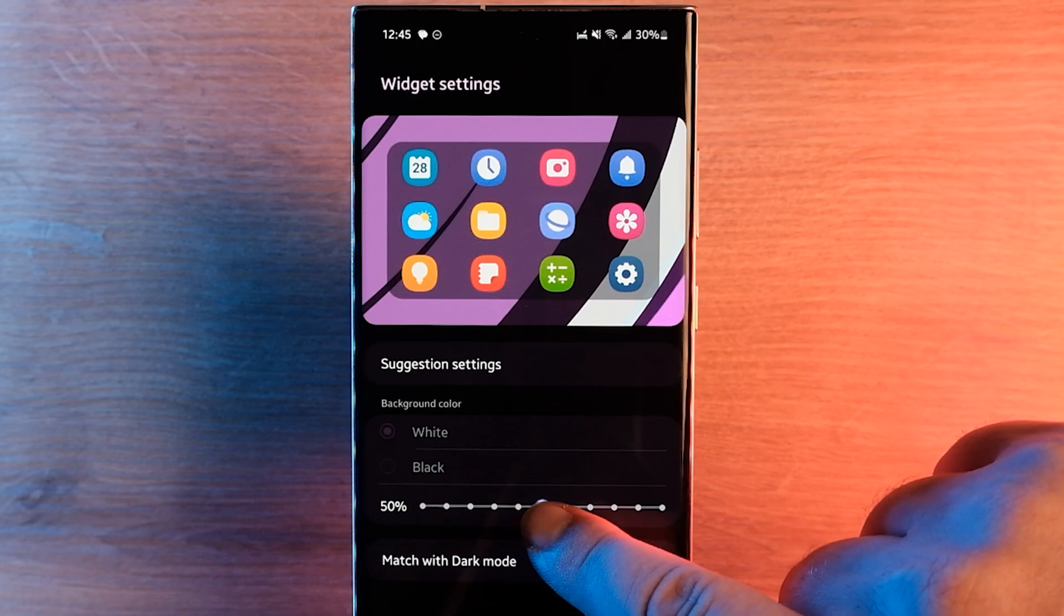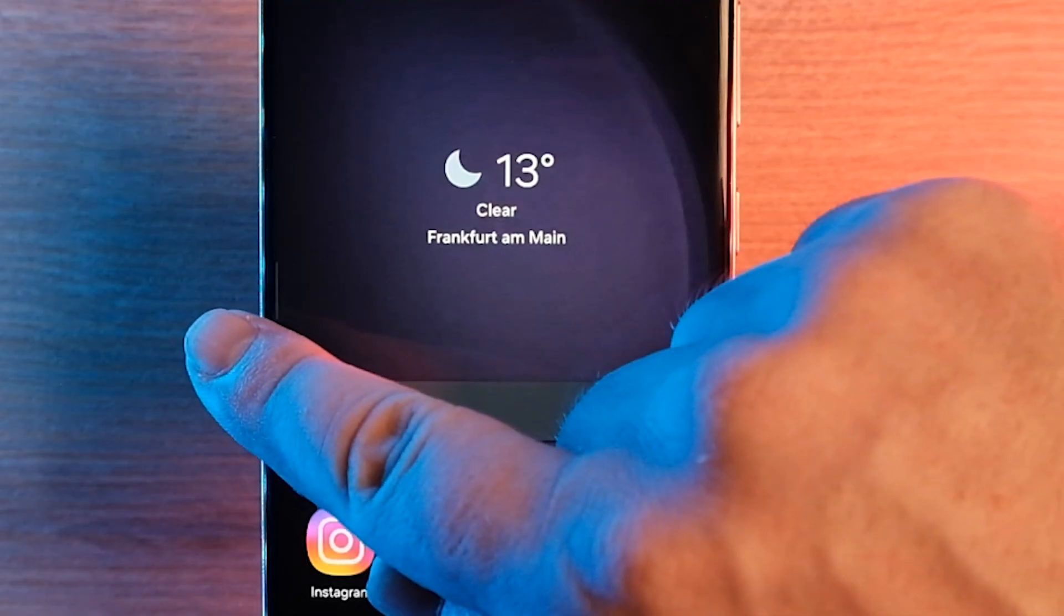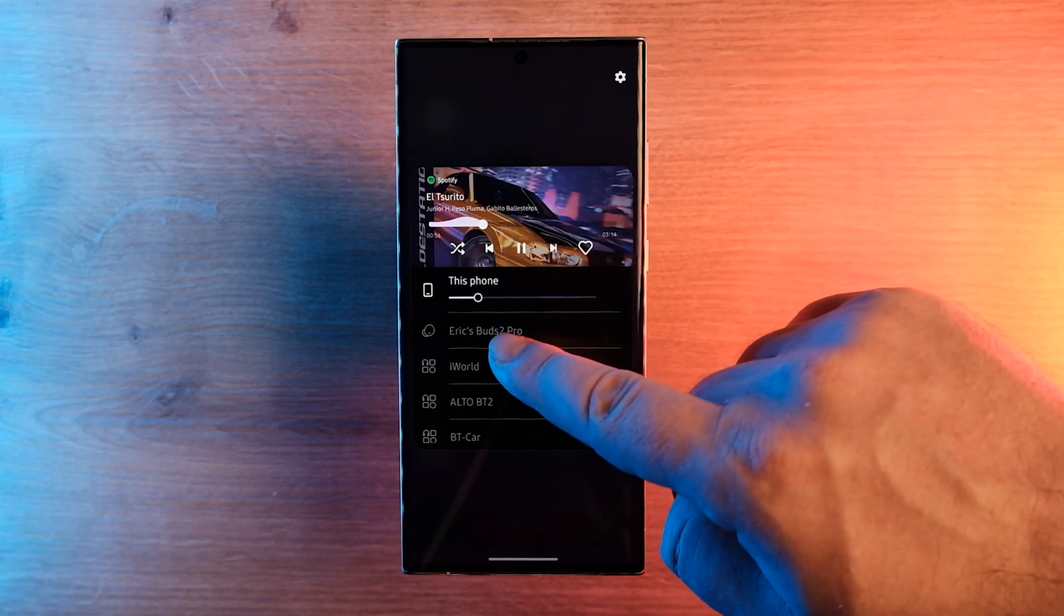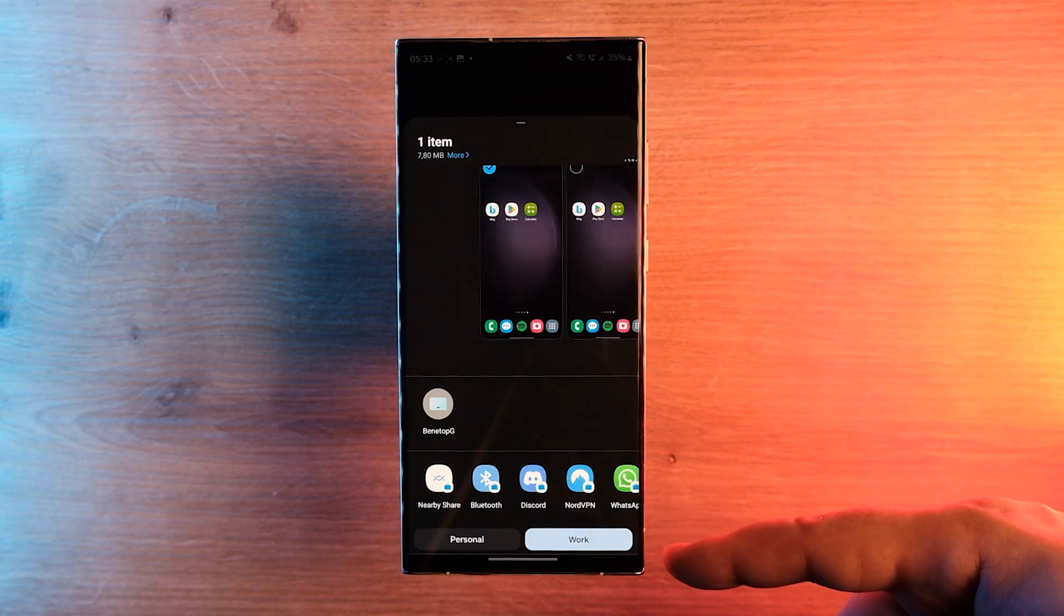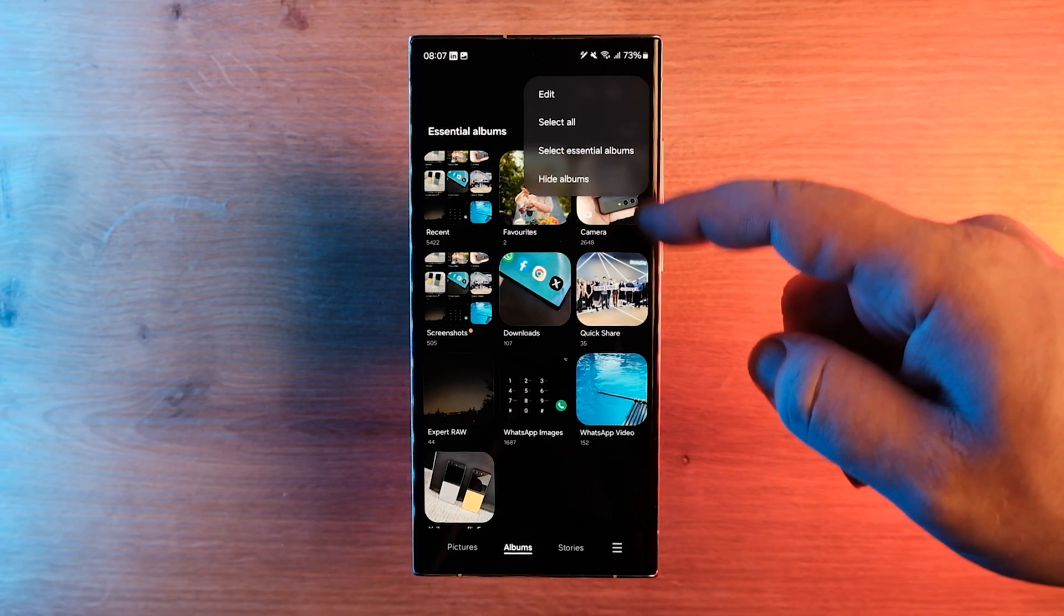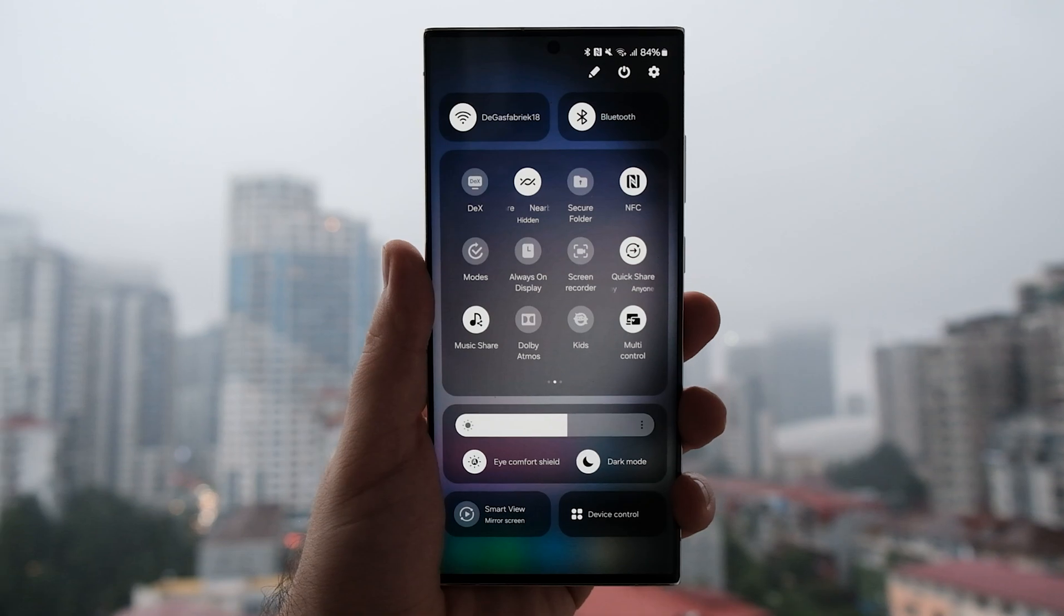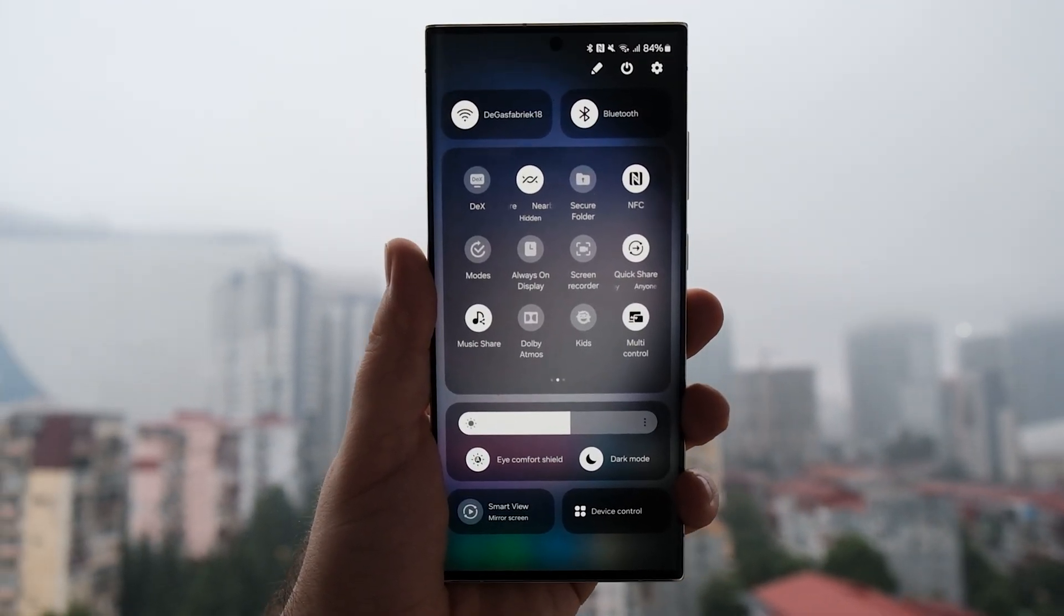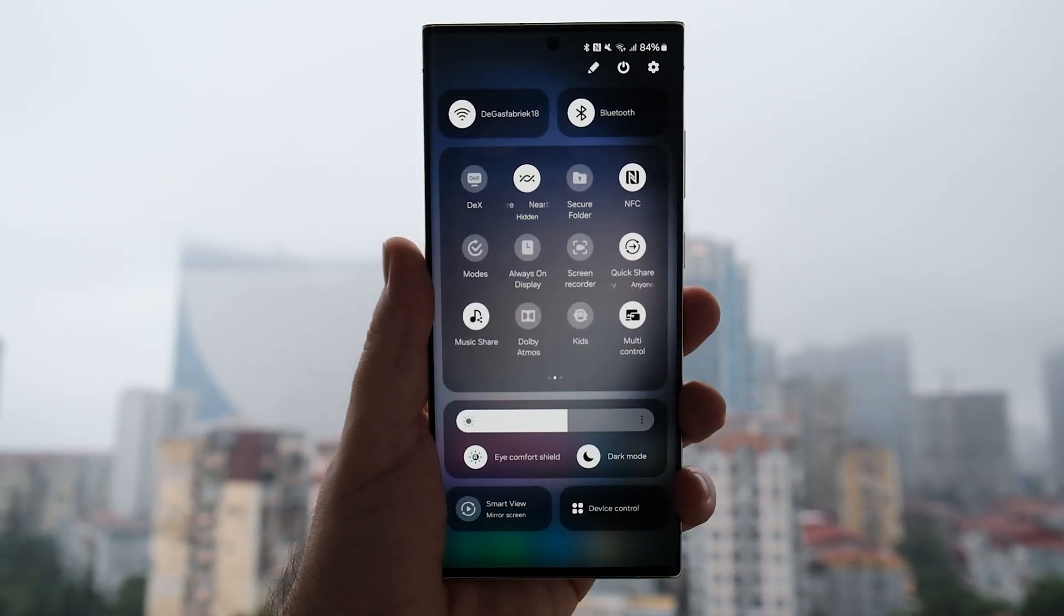Of course, this is not all One UI 6 new features, but perhaps the most remarkable. We will be sure to keep you posted on the changes. Some features will be added and some will be removed. Also, follow the updates on our channel to find out if your phone will receive One UI 6. Thanks for watching this video. Please share it with your friends, especially those who own Samsung. See you in the next one. Good luck to all.